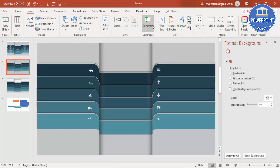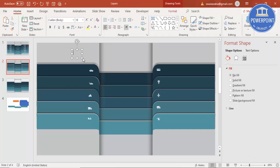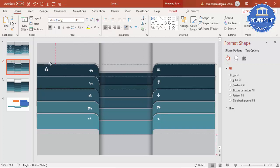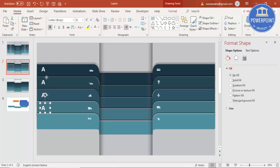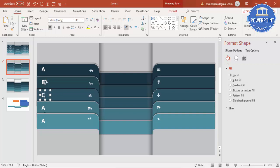Now add the text. Go to Insert, Text, and type the label — for example A, or you can use numbers. Make it bold. Center align or left align it, make it white, and label it A. Press Ctrl+D to duplicate — label the next ones B, C, D, and E.